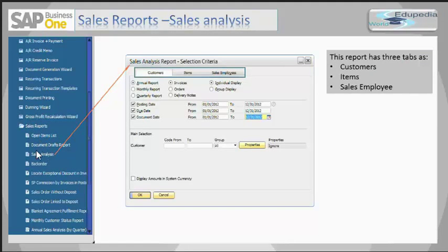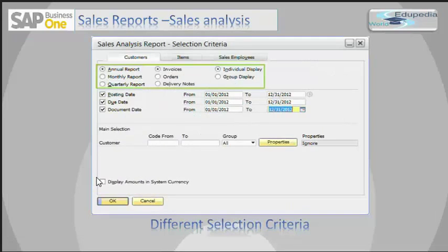There are three tabs: Customer, Items, and Sales Employee. By the Customer tab, you can analyze the sales volume for each customer or for customer groups. By the Items tab, you can analyze sales volume either by an item or by an item group. By the Sales Employee tab, you can analyze sales volume per sales employee. Each of these tabs has different selection parameters and gives a different report structure.